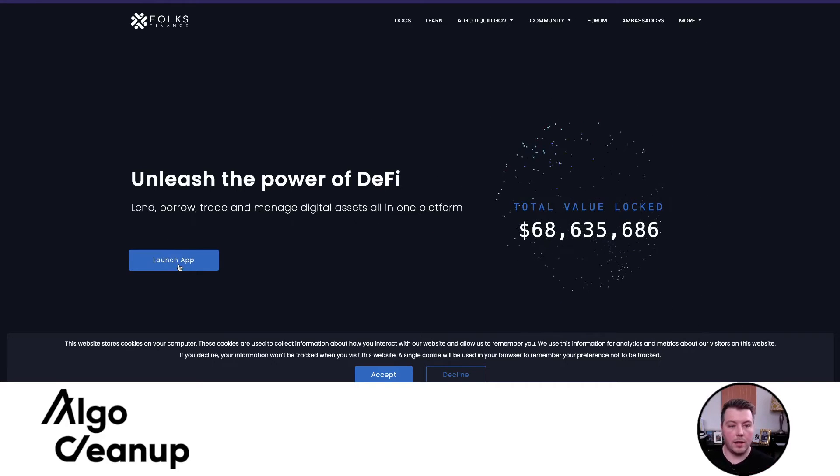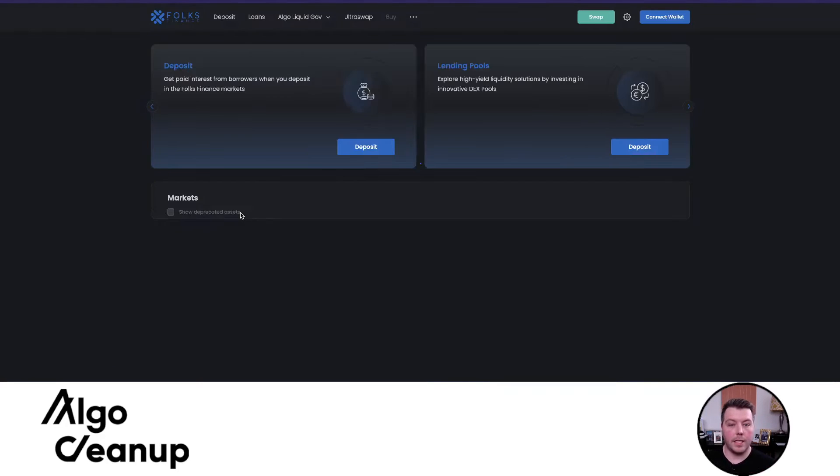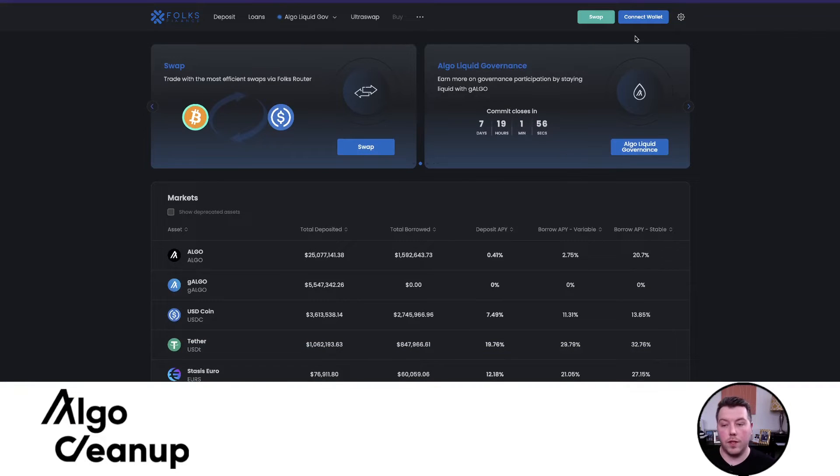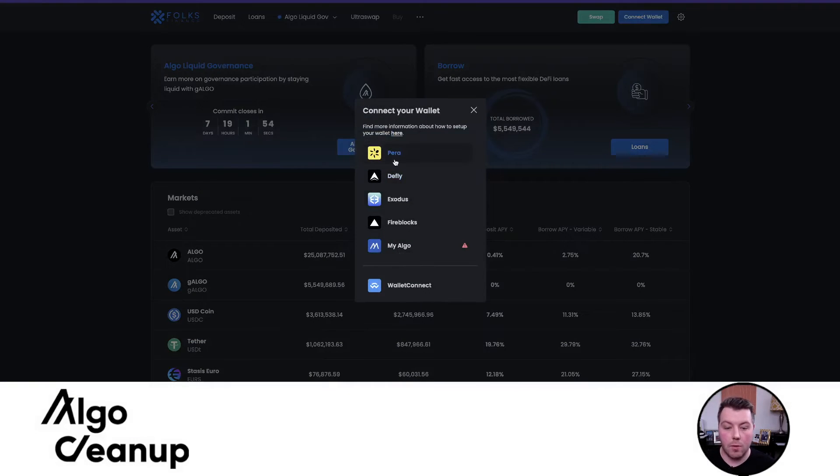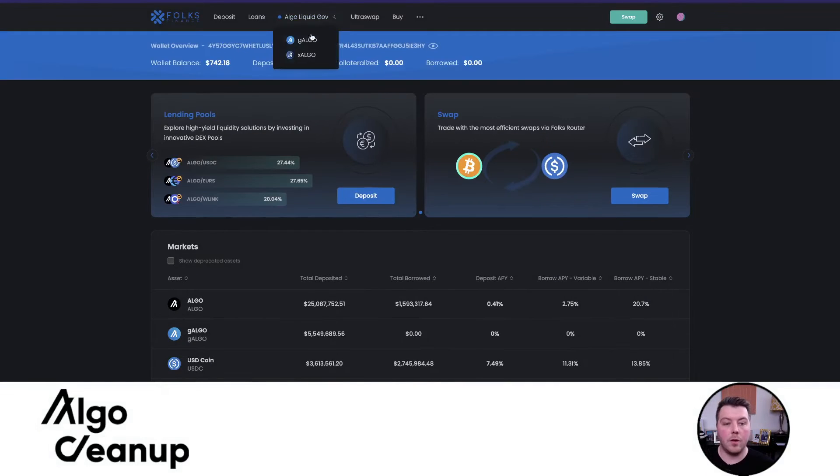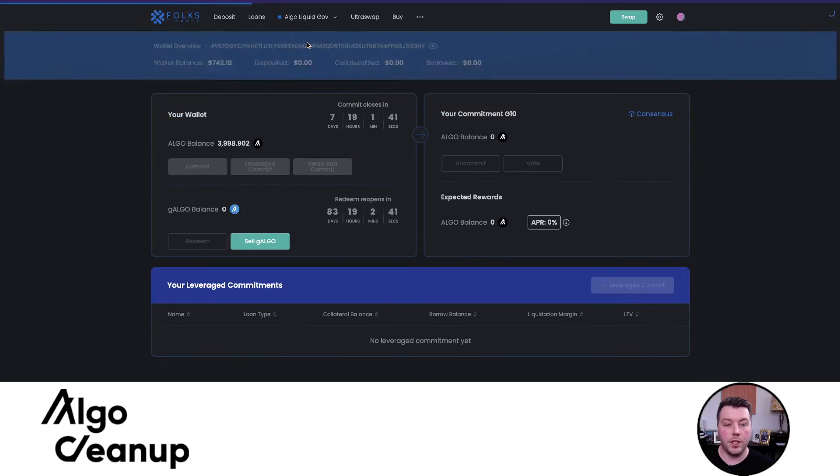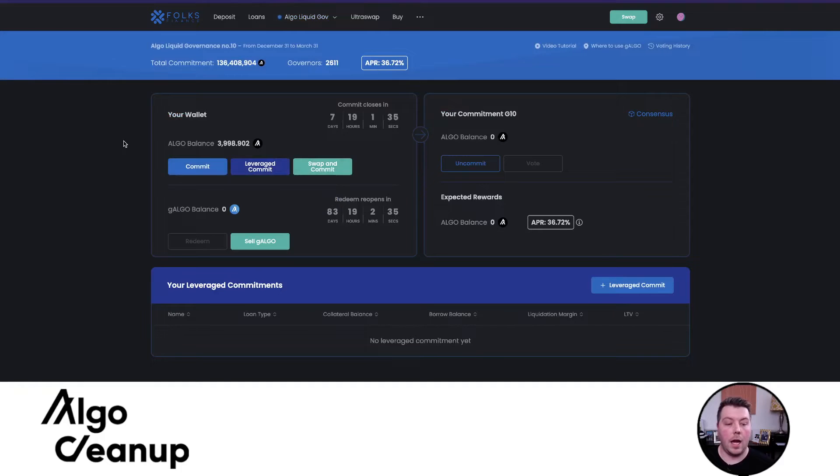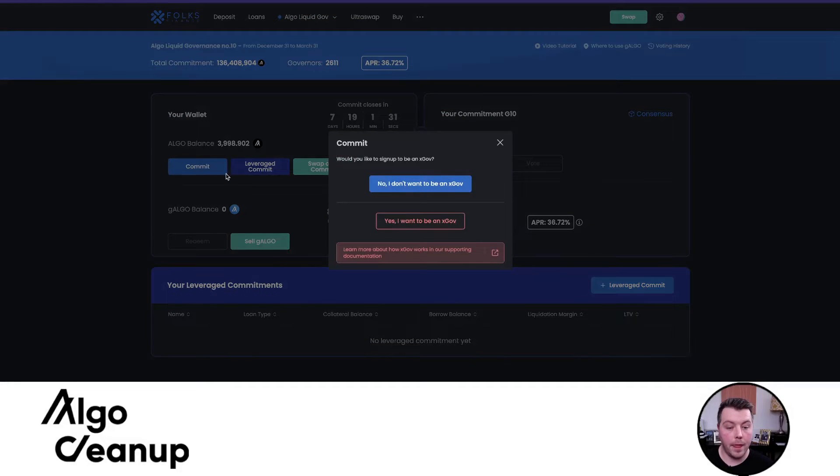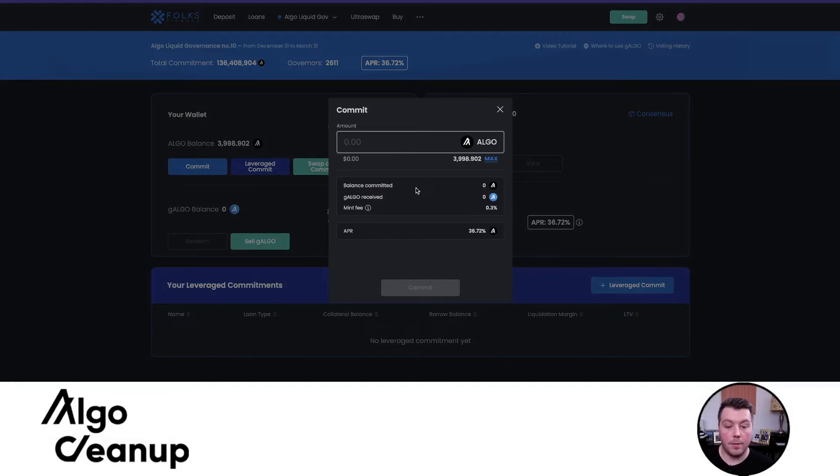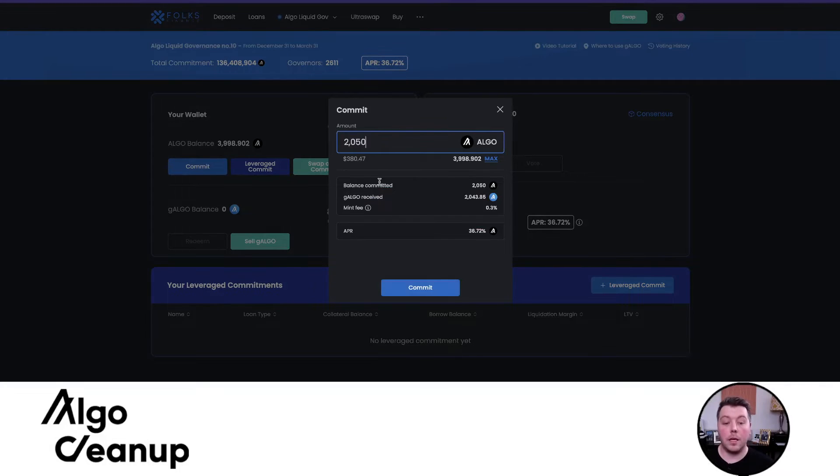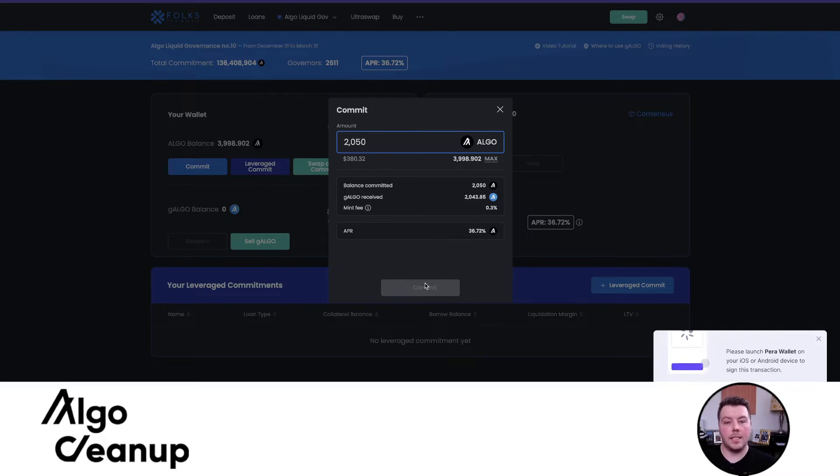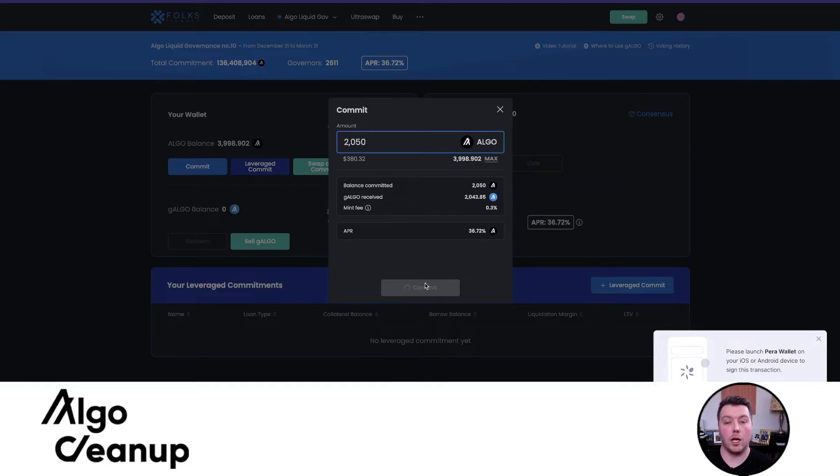To begin, let's go ahead and launch the Folks Finance app. I've created a new wallet just for this video, so I'm going to connect that wallet now. I'm going to head over to the GALGO portion under the ALGO liquid gov menu item. You can see I have about 4,000 ALGOs I am able to commit. I am not going to select to be an ex-Gov - I highly encourage you to look into that more. I'm going to commit 2,050 ALGO to Folks Finance's liquid governance, which will give me GALGO ASA in return. Since this is a new wallet, this automatically opts me into the GALGO ASA and into any smart contracts that are necessary.